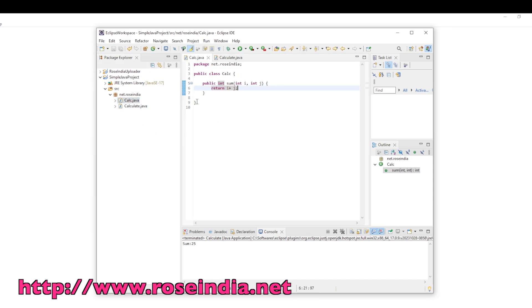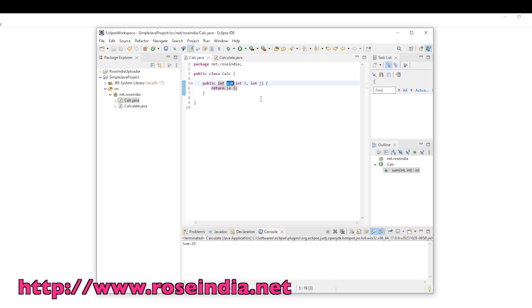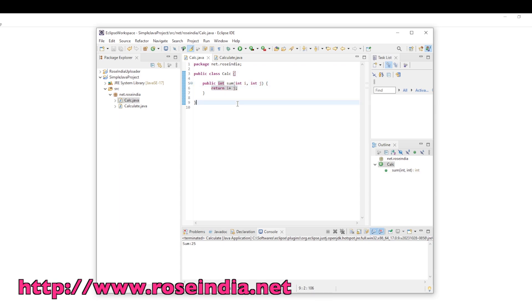The calc class is used to calculate the sum of two given numbers. The sum is a public function which returns an integer value. It takes two integers and returns the sum of the two numbers.